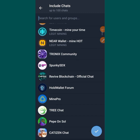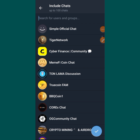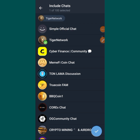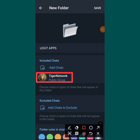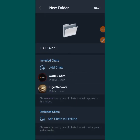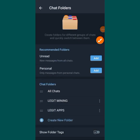Tap on that place and it will bring you here. Then look for the app you want to add to the folder. Let me pick Tiger Network — I'll tap on it. When you tap on it, you can see it appears here. You can add multiple apps if you want, just come back and add more. You can add as many as you want. Then tap Save at the top when you're done.